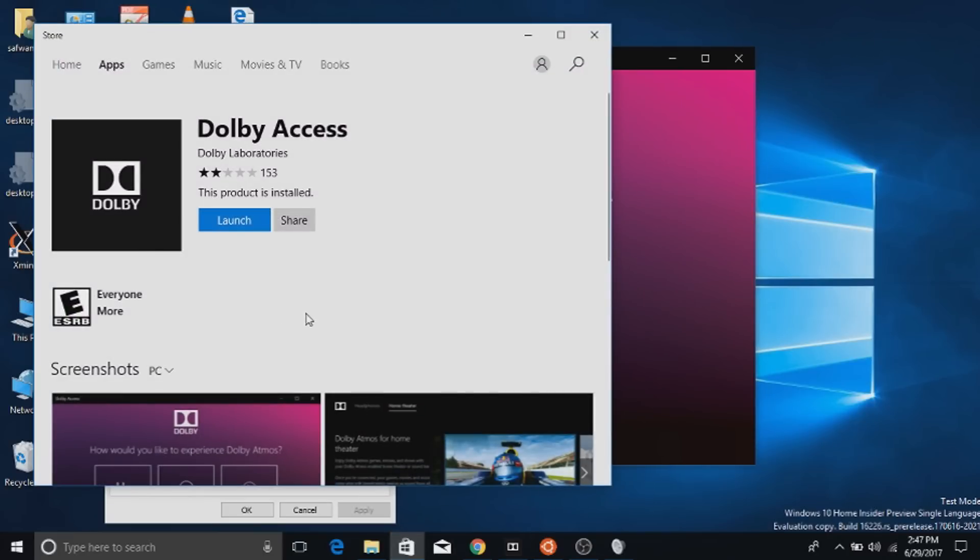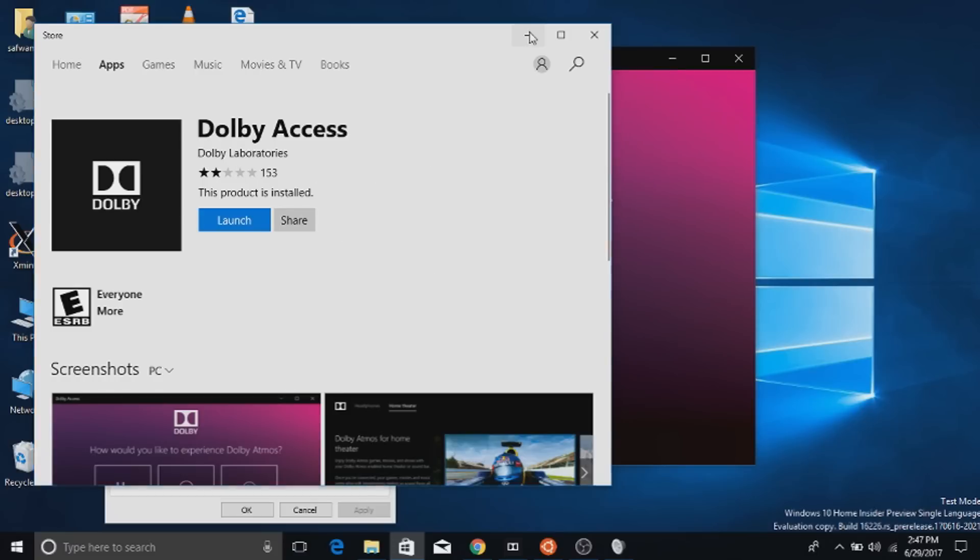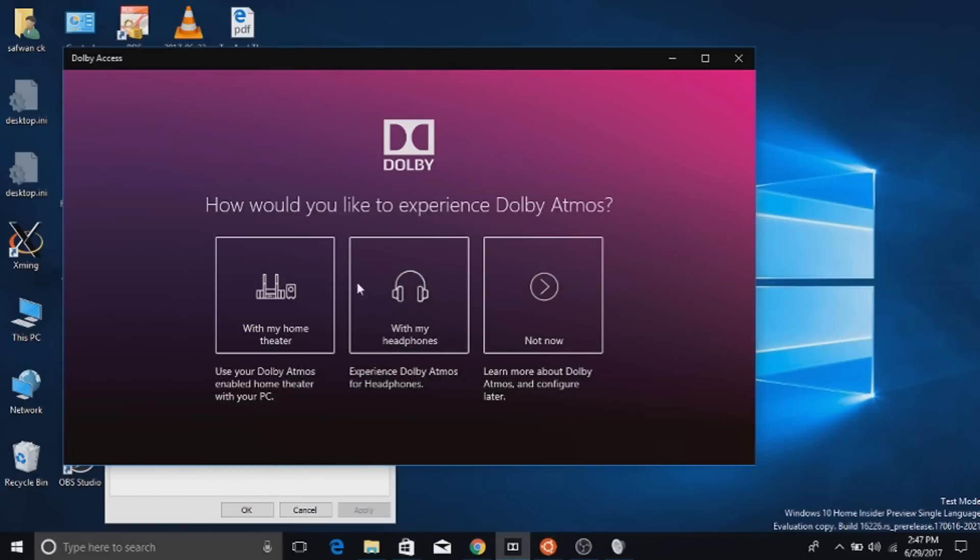In Windows Store, get the app. It is a free app with 30 day free trial. After that you need to pay $14.99.